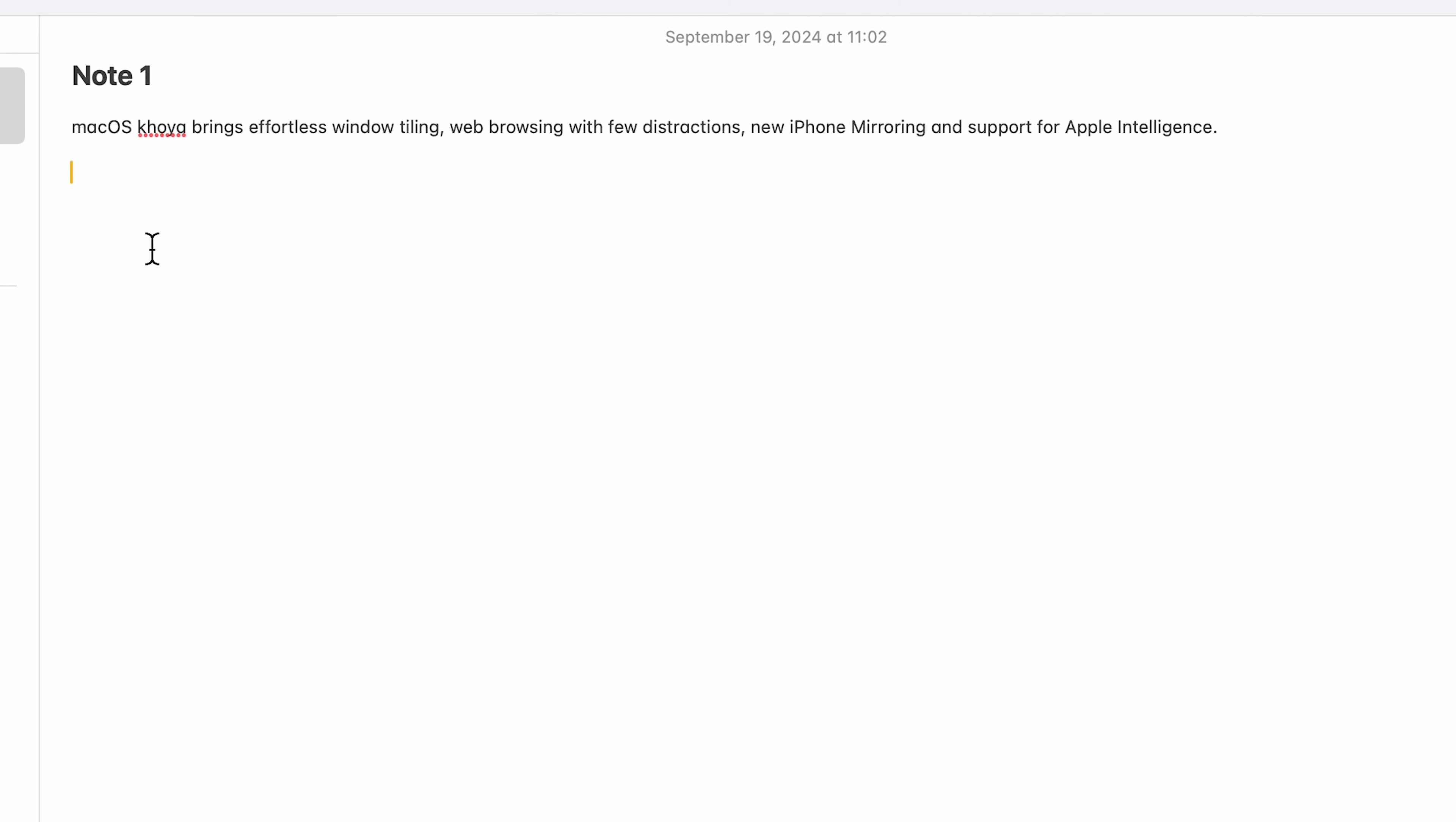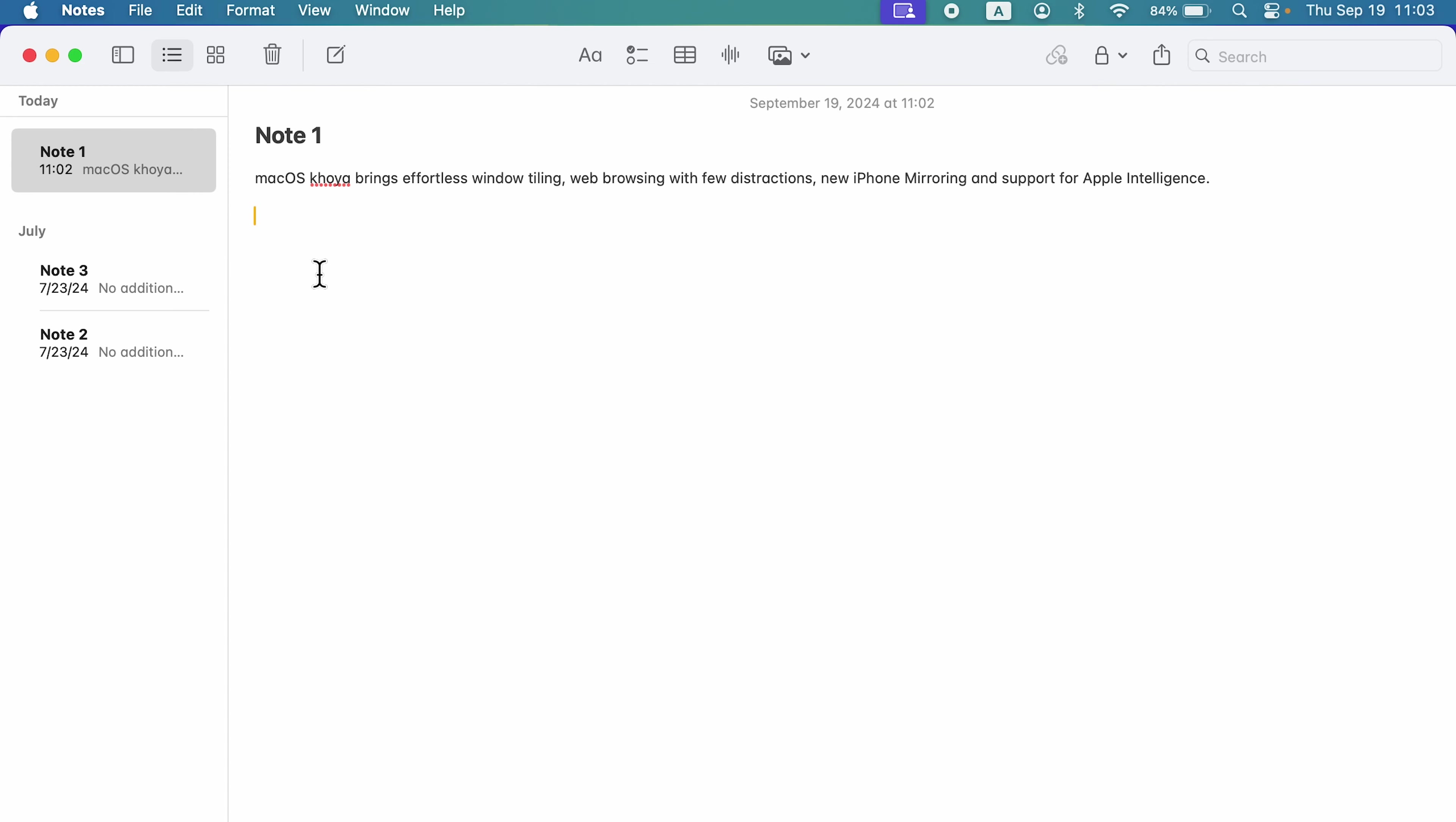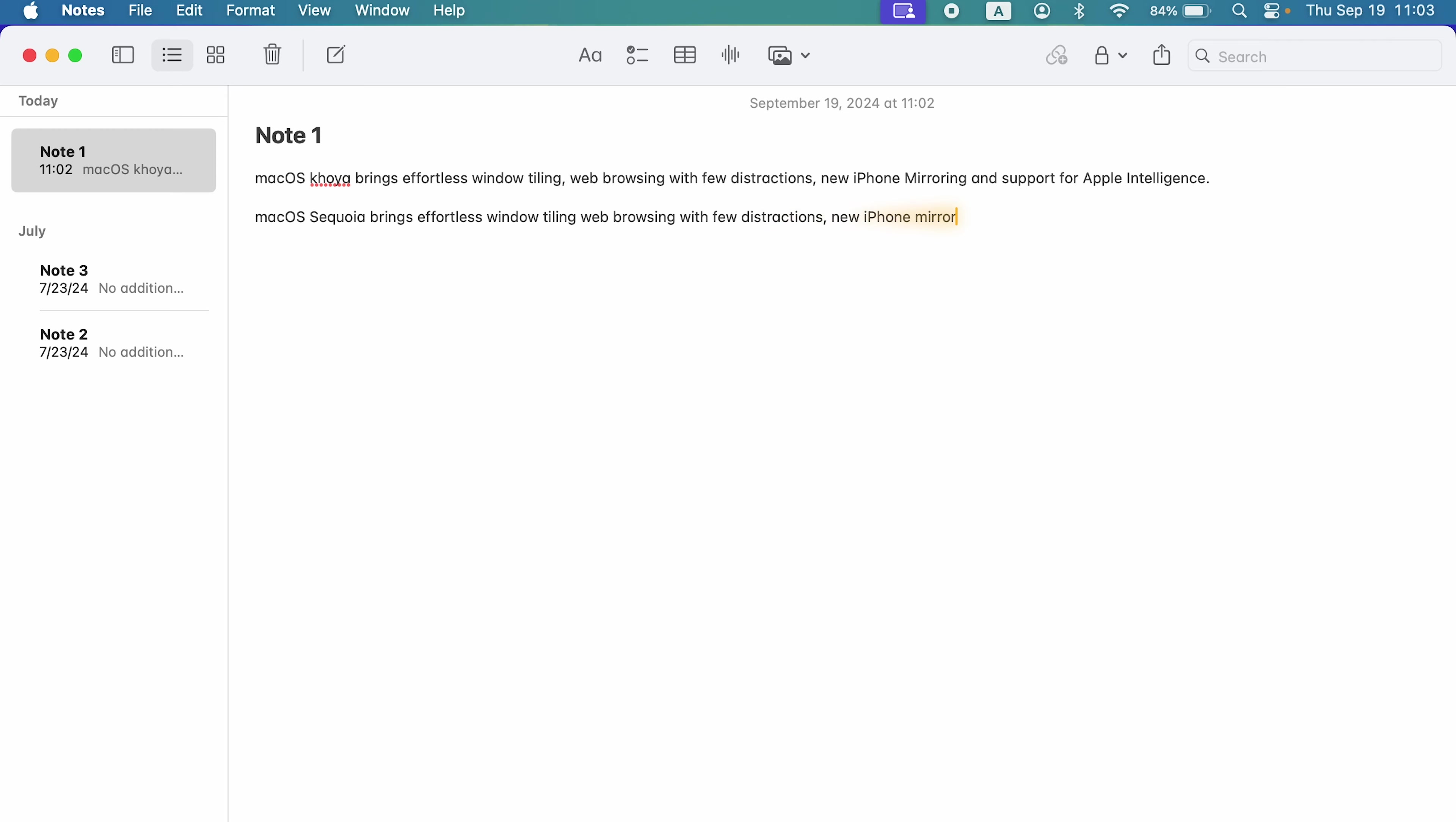Mac OS Sequoia brings effortless window tiling, web browsing with fewer distractions, new iPhone mirroring and support for Apple intelligence.